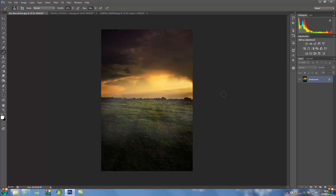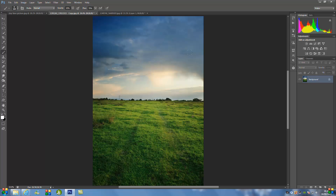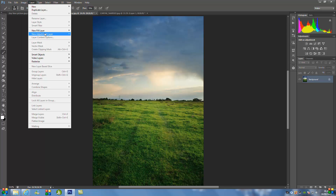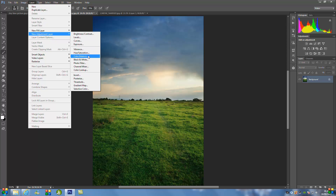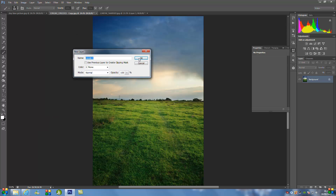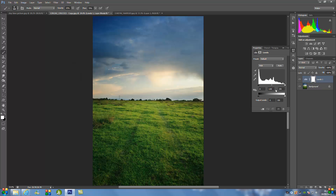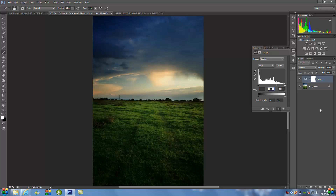First, select the picture you want to apply this to — this is the start image. Go up to Layer, New Adjustment Layer, then go to Levels and click OK. From here, go to the middle box and select all of that. We're going to put in 0.53. Then change the output levels box — where it says 255 — and change that to 223. Then hide that layer.